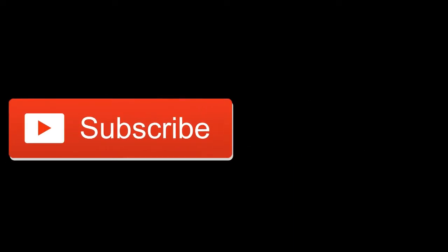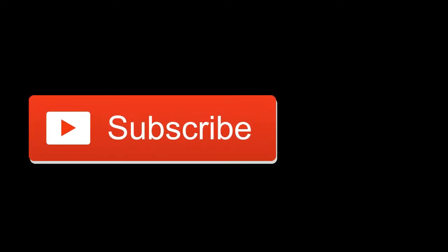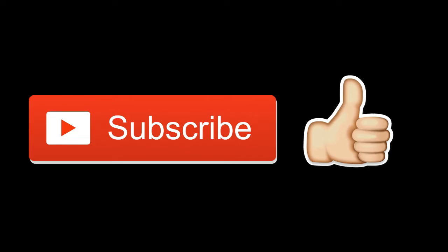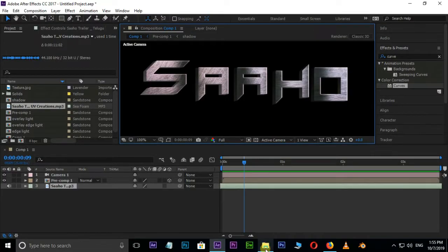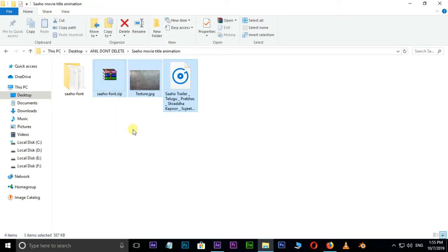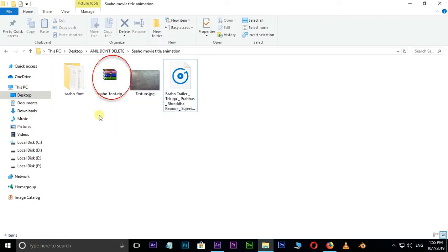Before we begin, don't forget to subscribe my channel below and give this tutorial a big thumbs up. First of all we need some source files to create this title. You can download this source files folder from the link in the description below.